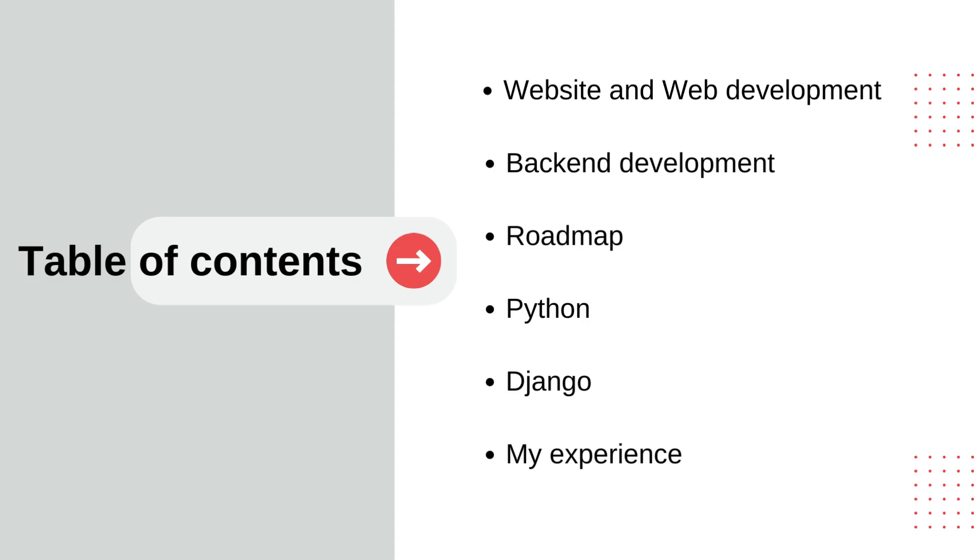And lastly, I will be talking about my experience in backend development and how I got a job in backend development in Nepal, along with my steps on improving myself in backend development.